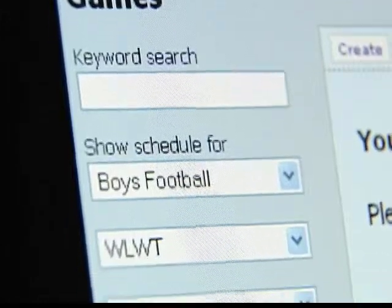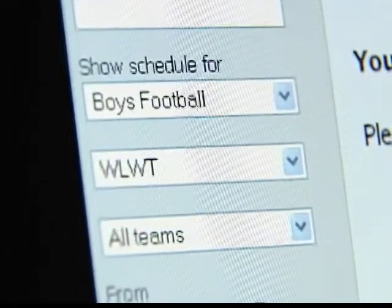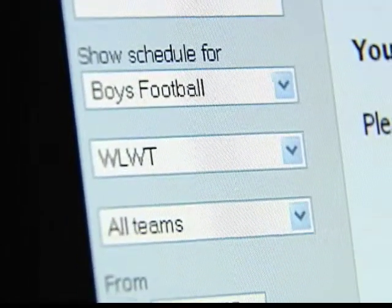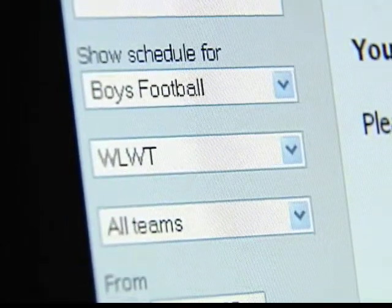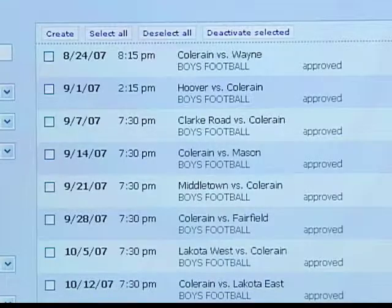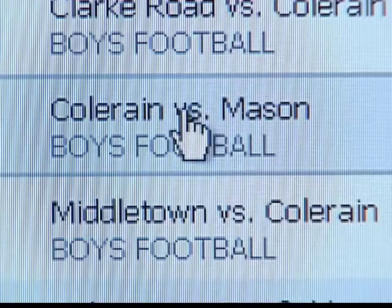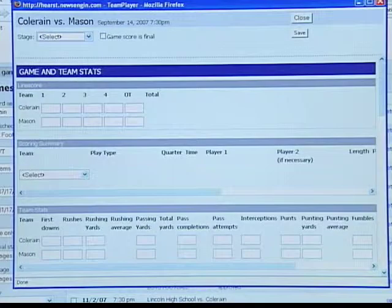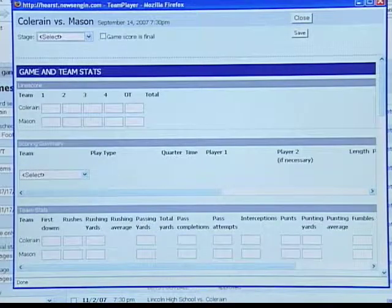Using the tools on the left, you can search for a particular game, which will appear at the center of the page. Click on the game you want to open the stats entry window.